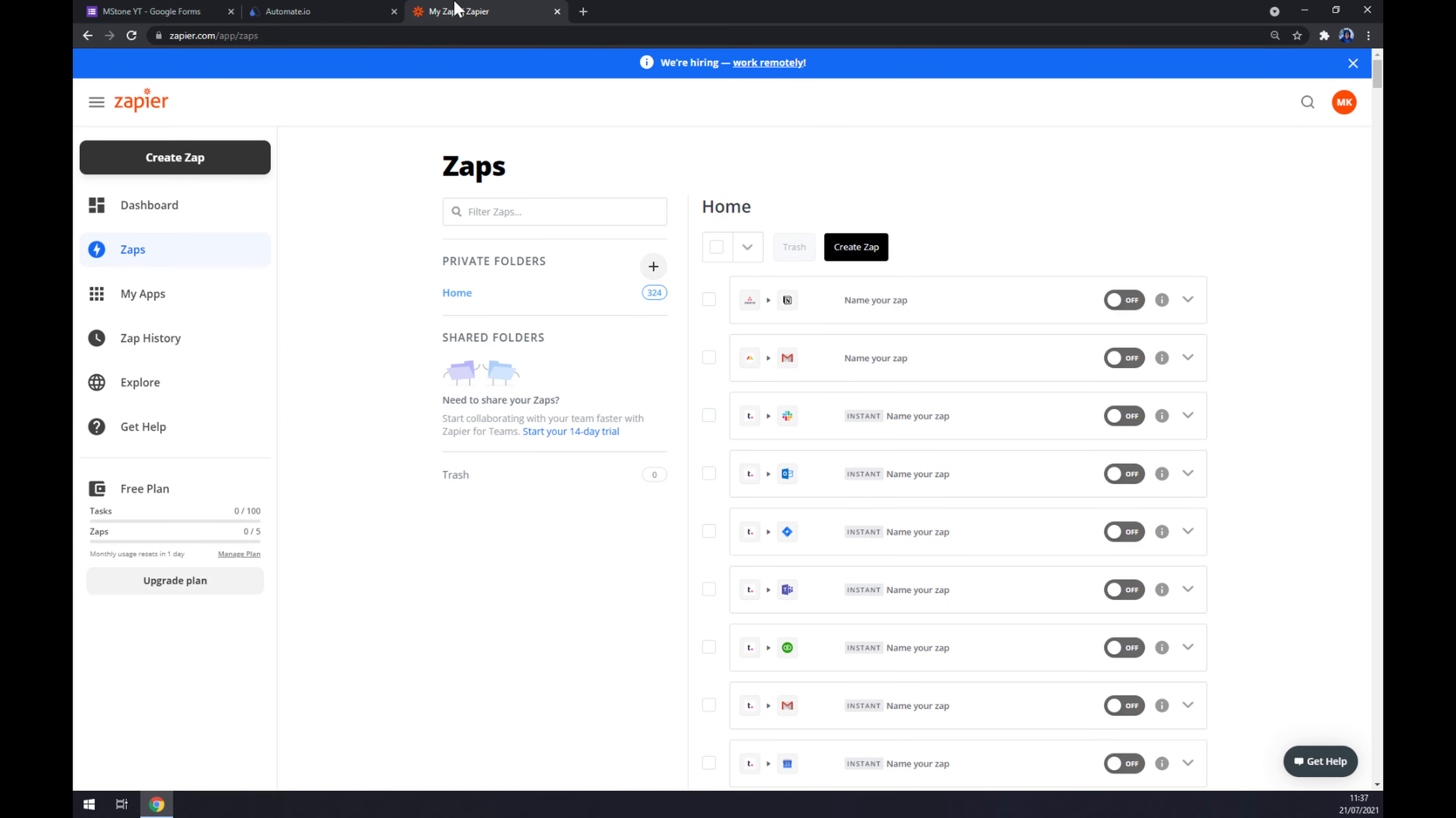We can also use zapier.com, which is a very similar app to automate.io. So once we create an account here, let's go to the top left corner of our screen and click on create zap.